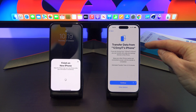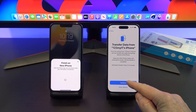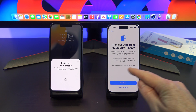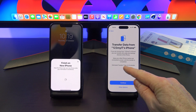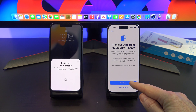You get to this part here now. It says transfer data from 123 MyIT's iPhone. We're just going to hit Continue. It says estimated transfer time 5 to 10 minutes — if you've got more data, obviously that would take longer. Let's hit Continue.